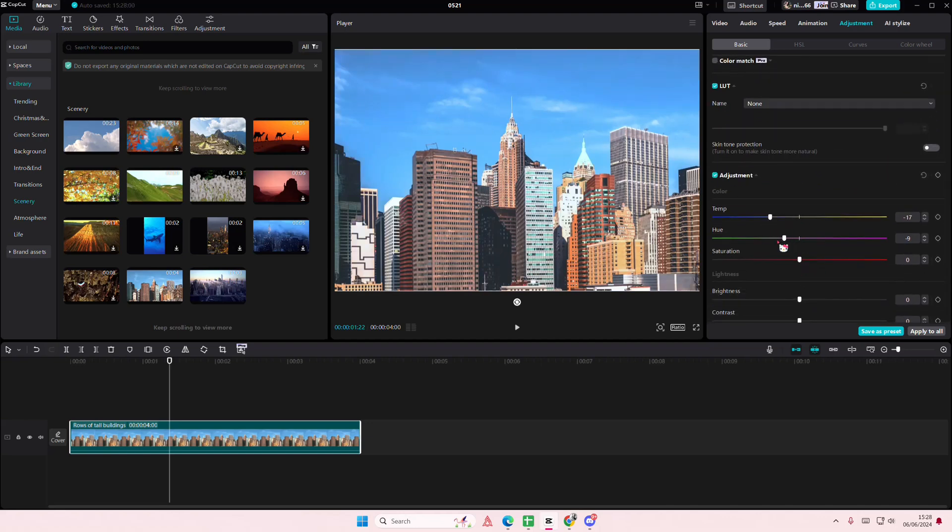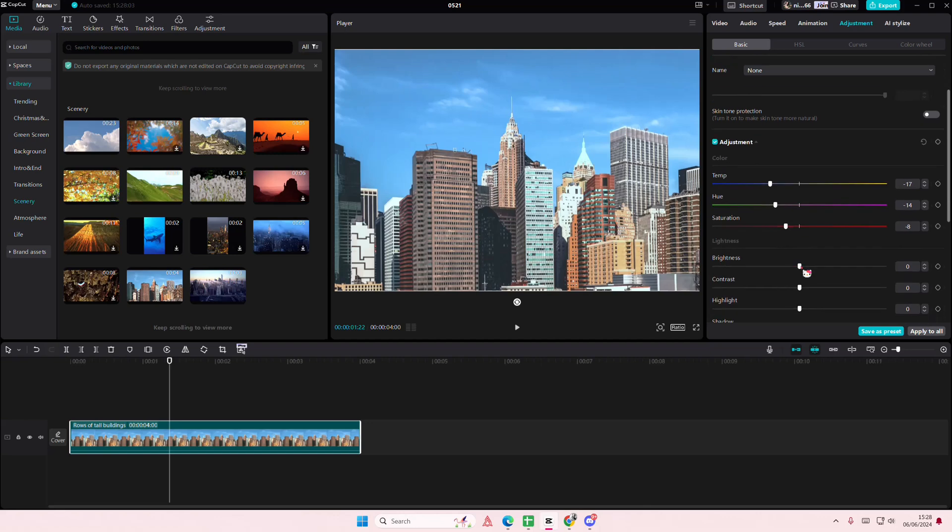Maybe you want to make your videos a little bit more cool on the cooler side, stuff like that.